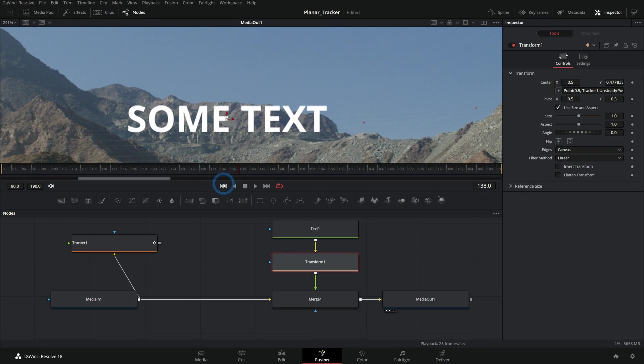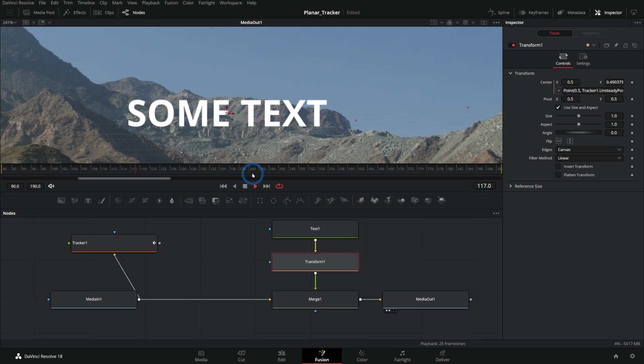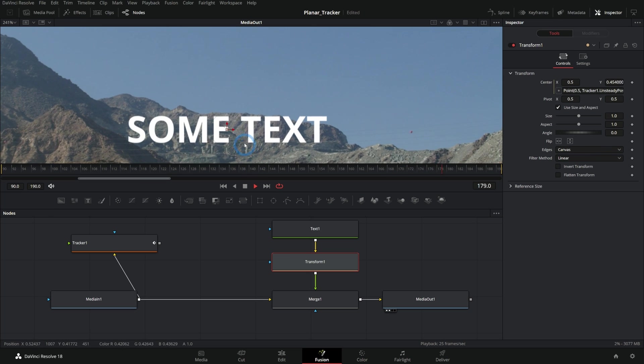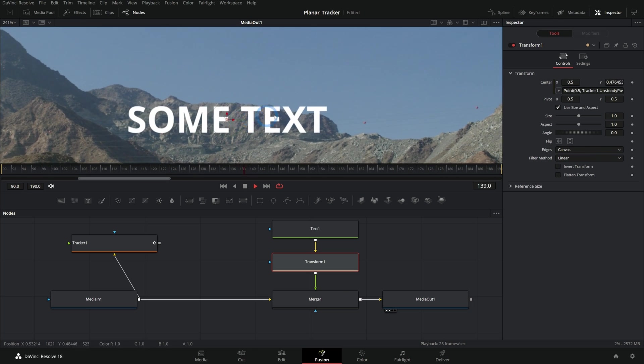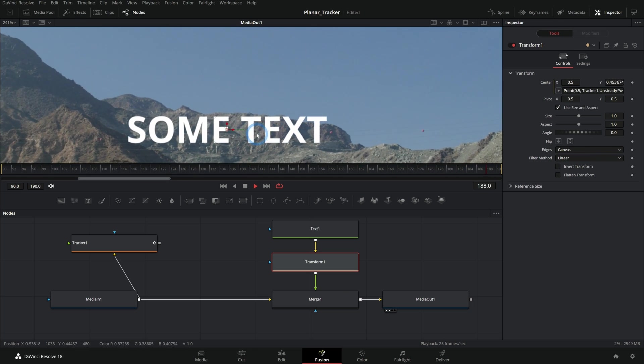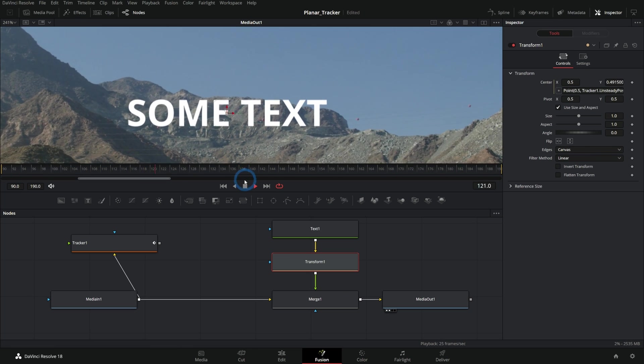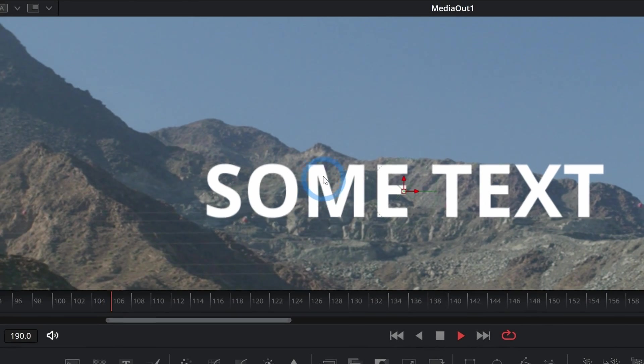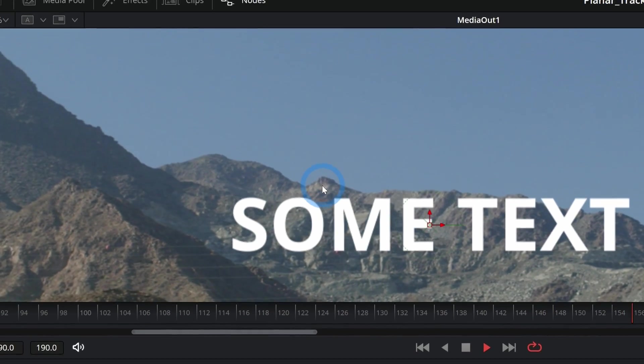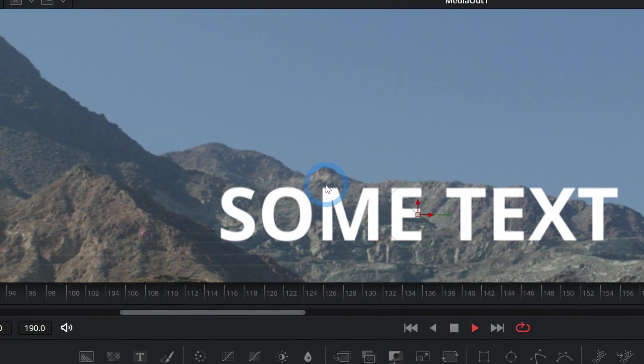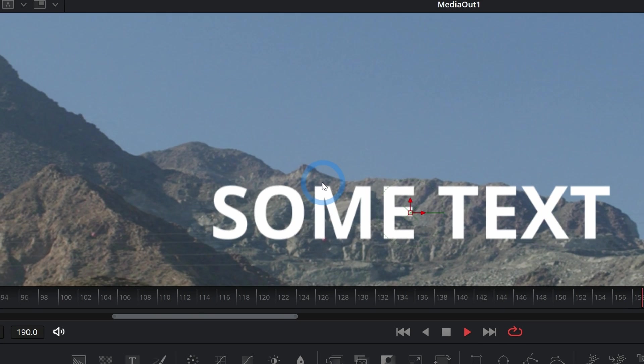As we play this back, this moves up and down with our footage but it doesn't move left and right. It's slipping left and right but it is perfectly tracked up and down. The distance between this M and this little point here always stays the same, so we're just using the y coordinates from that point.